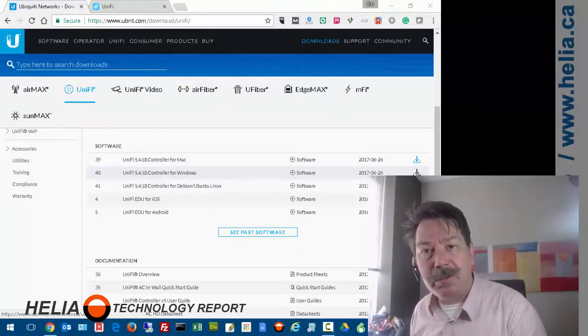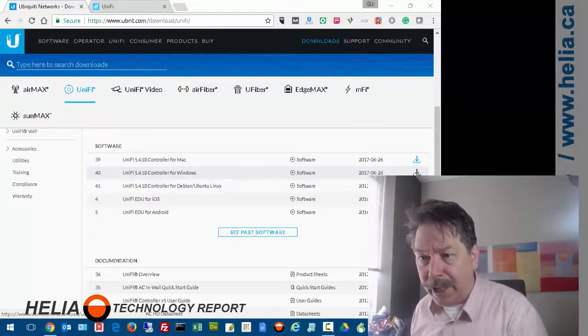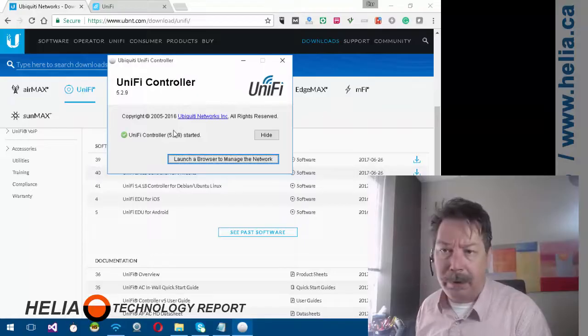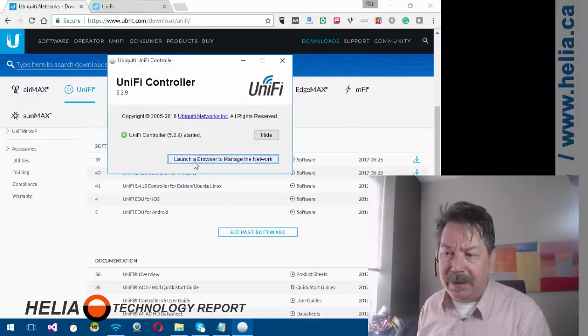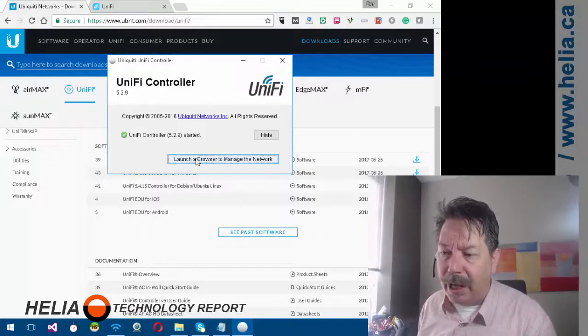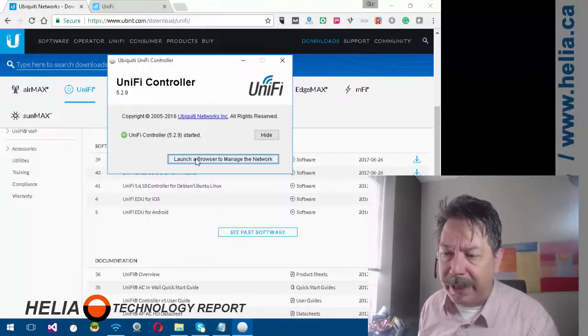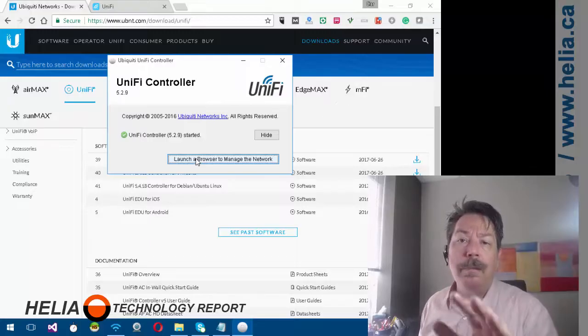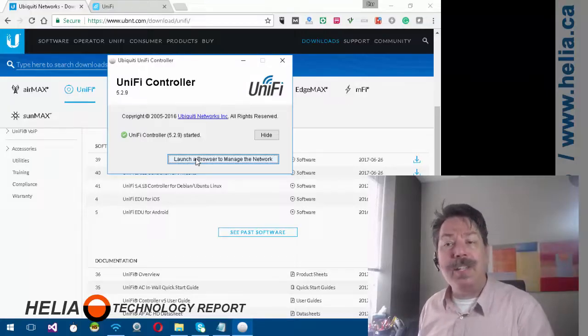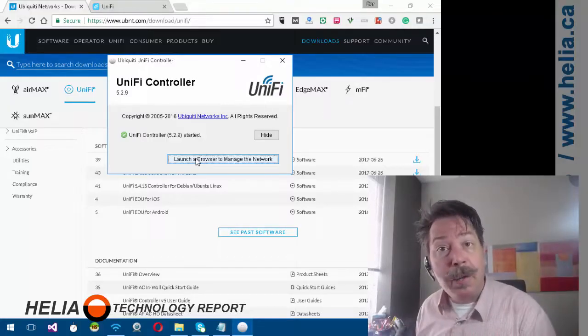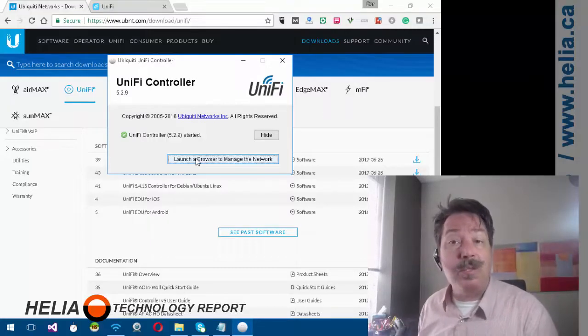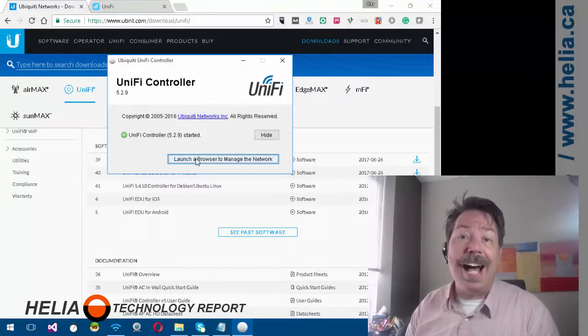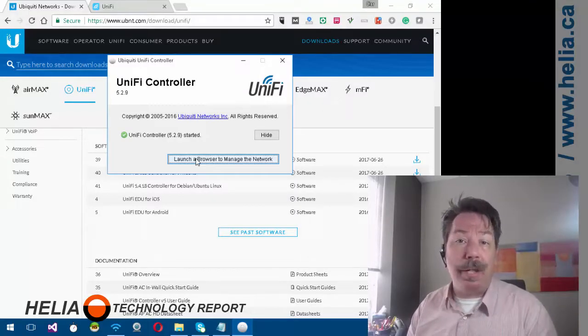Once we've installed it, it shows up in your start menu. You're going to see something like this, then we can click to launch a browser to manage the network. One point: by default, this installs on your computer but does not run as a Windows service.